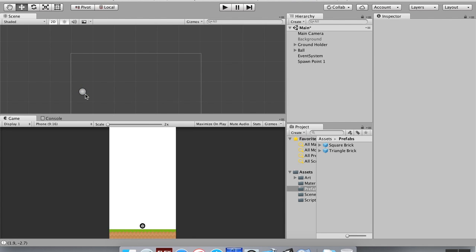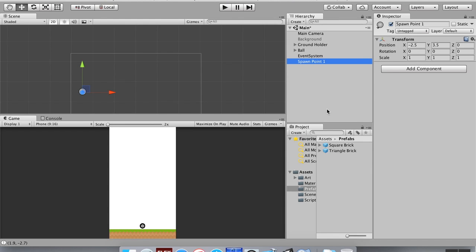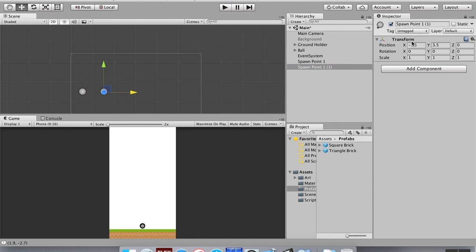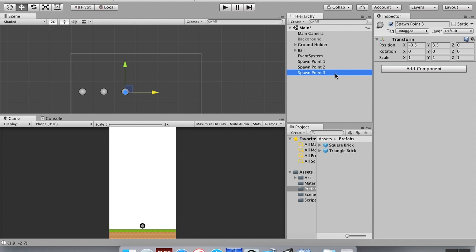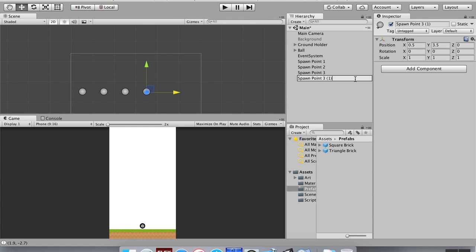Now I'll duplicate this spawn point — Command+D on Mac or Control+D on Windows — hold Control or Command to move it exactly one unit over, verify the transform, and rename it to 'Spawn Point 2.' I'll repeat this process — duplicate, move one unit, verify, rename — continuing until I have a spawn point for each position in the row, finishing with Spawn Point 6.